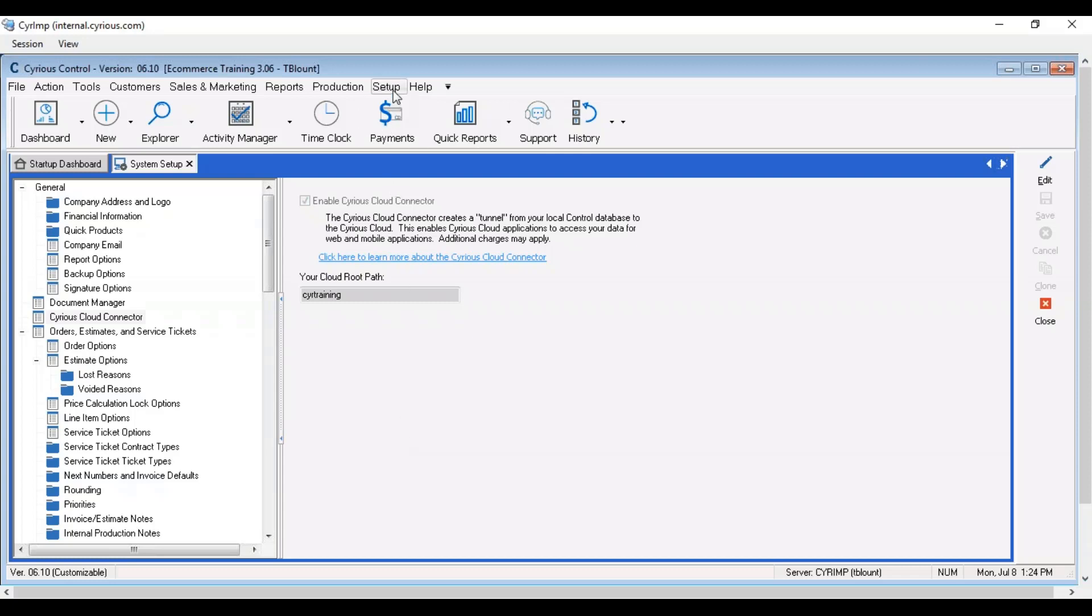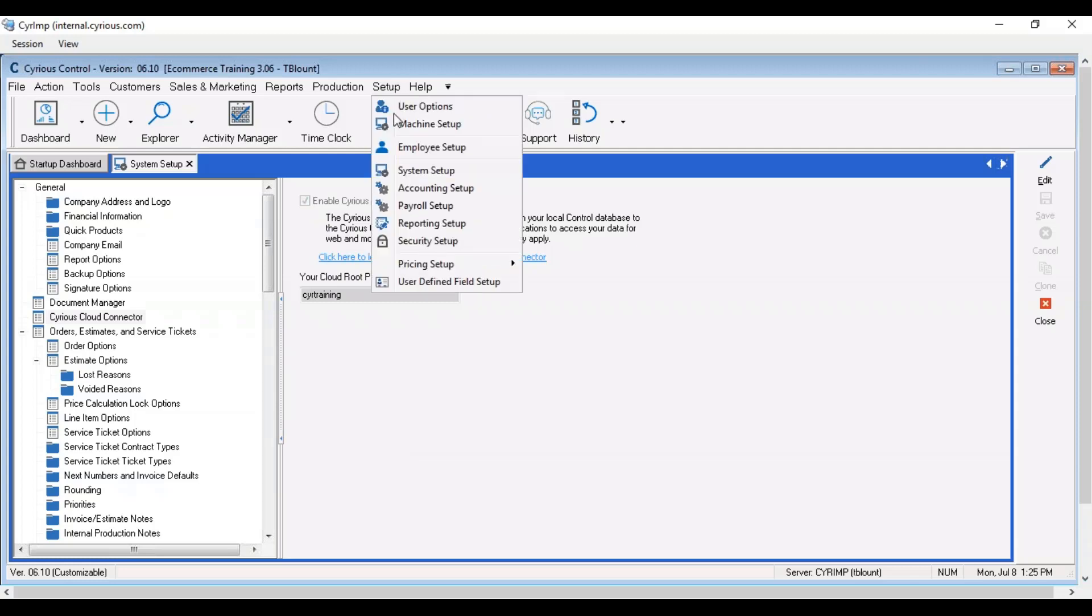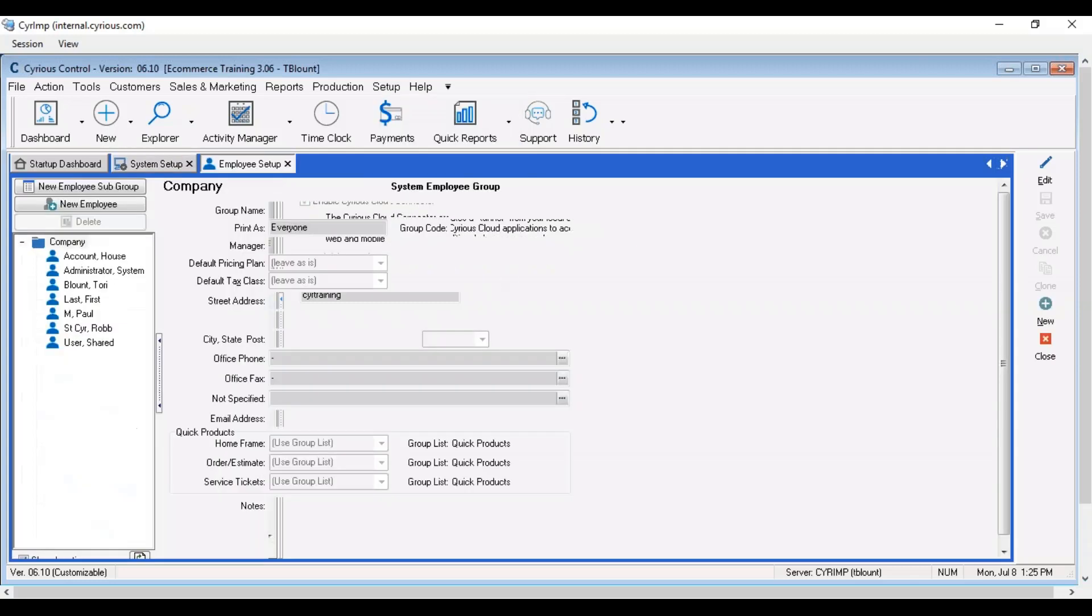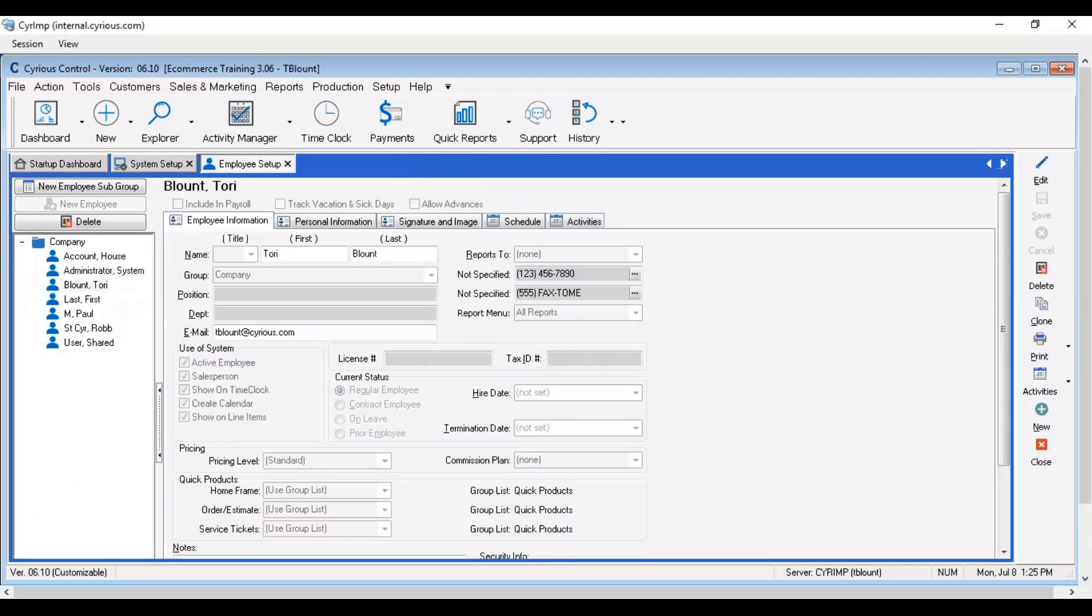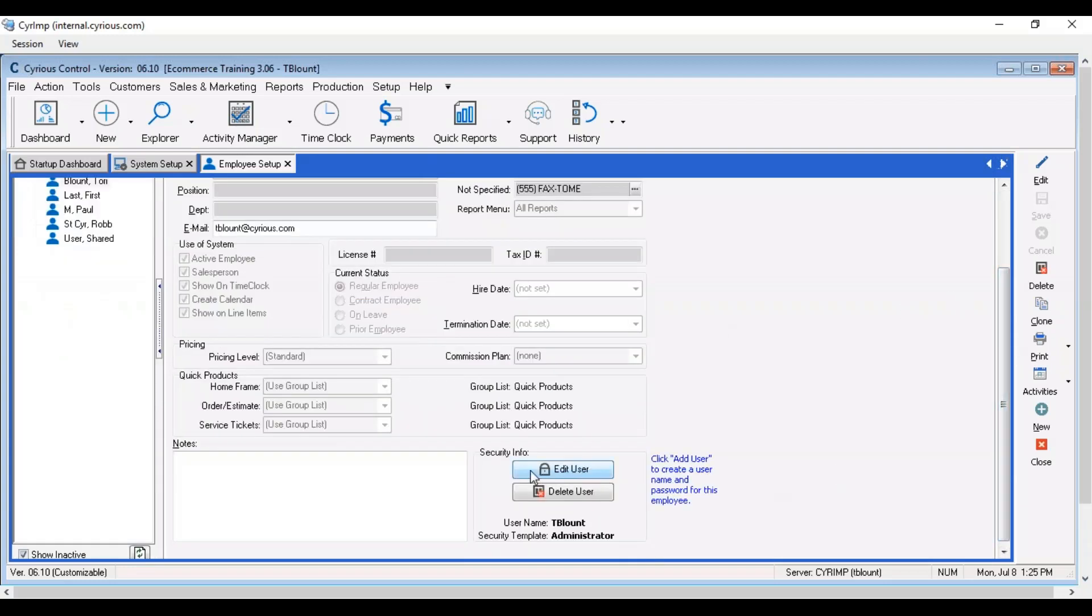The additional permission inside of control you will need to enable is in setup, employee setup. You'll find your user or the user that you would like to be in charge of the eCommerce platform inside your employee setup. Highlight that person.